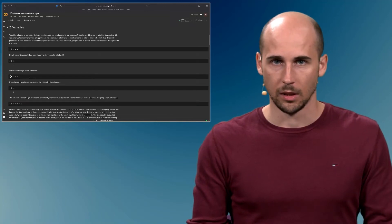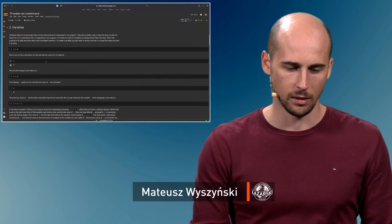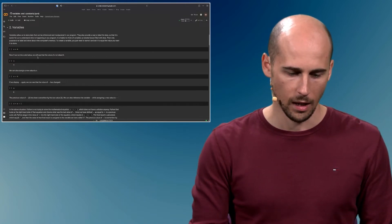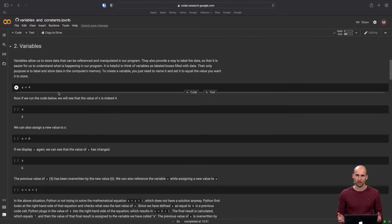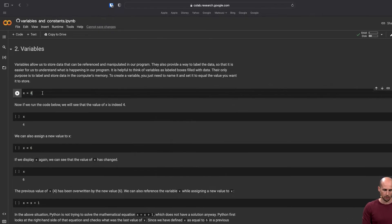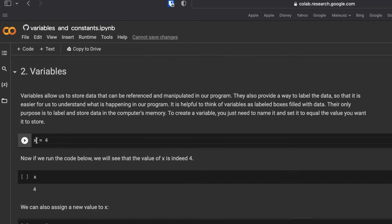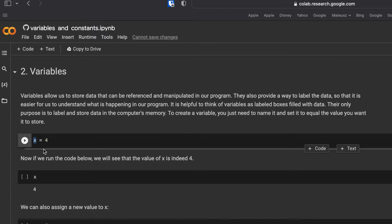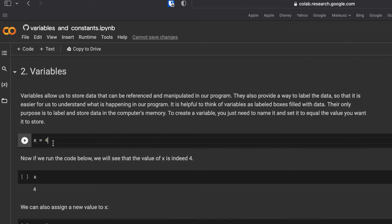Our next topic is variables, which is also the next topic in our notebook. Variables finally allow us to have something we can change. To define a variable, we have to think of a name for it. We will explain naming rules in more detail later in the course. For now, we will use simple names like X, Y, or Z to first learn the behavior of variables.